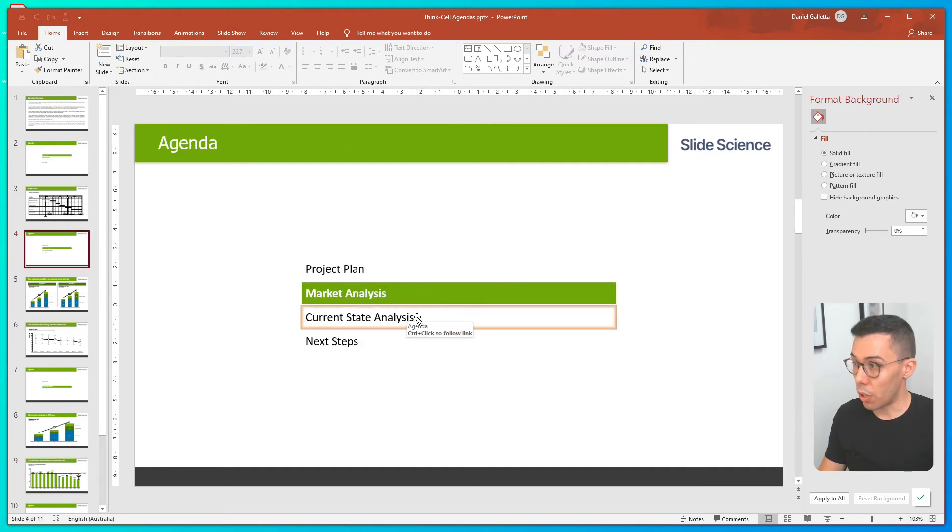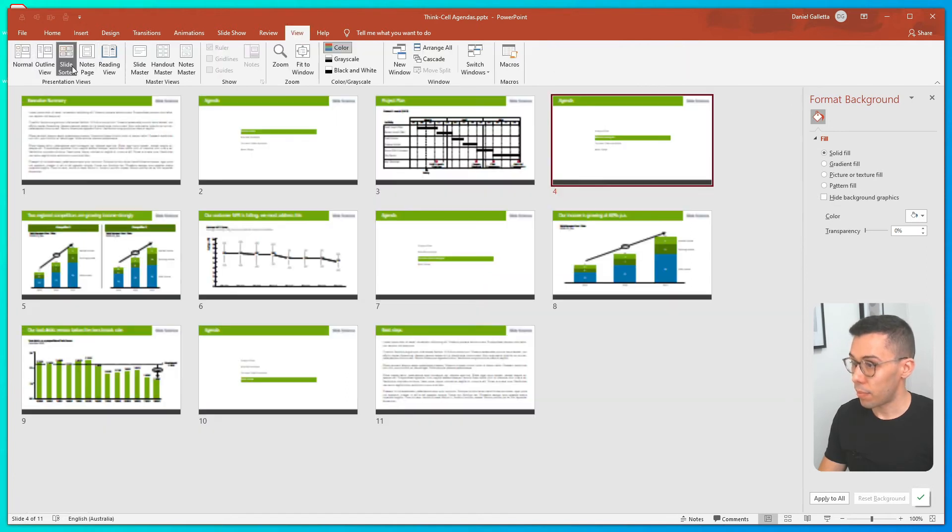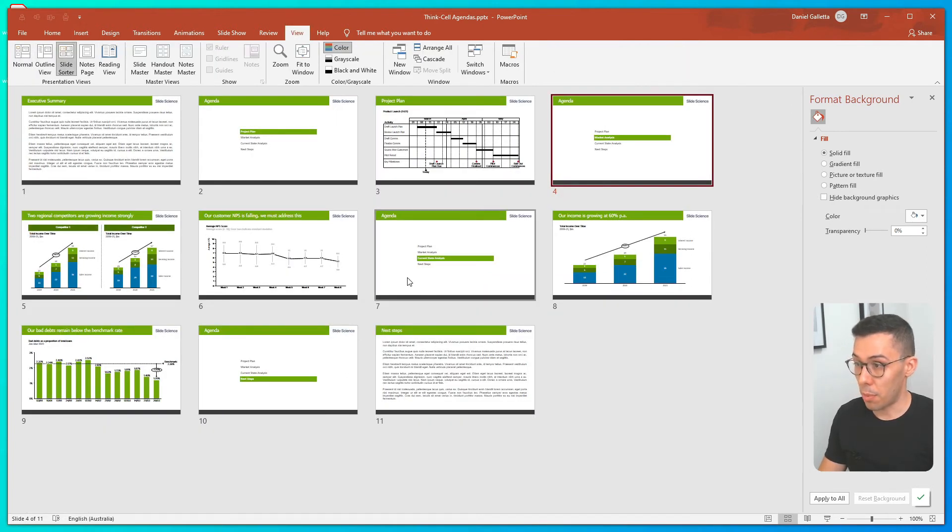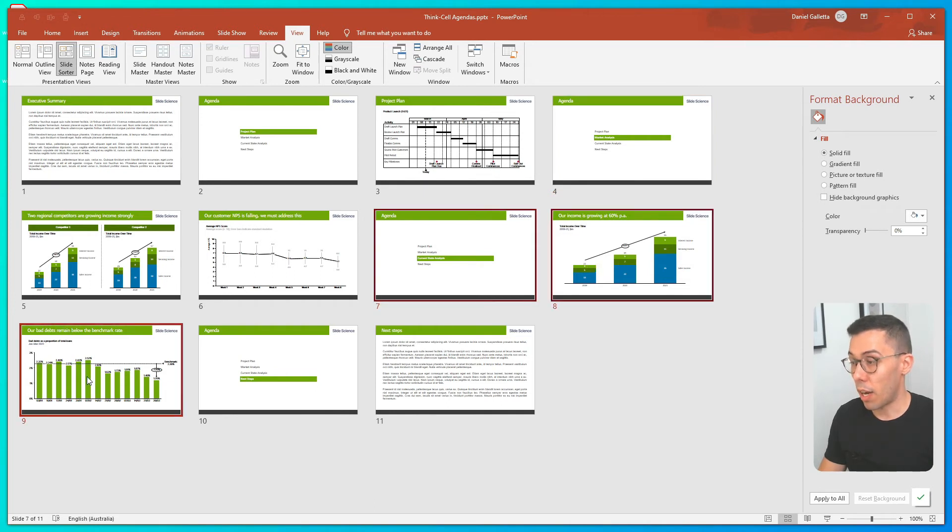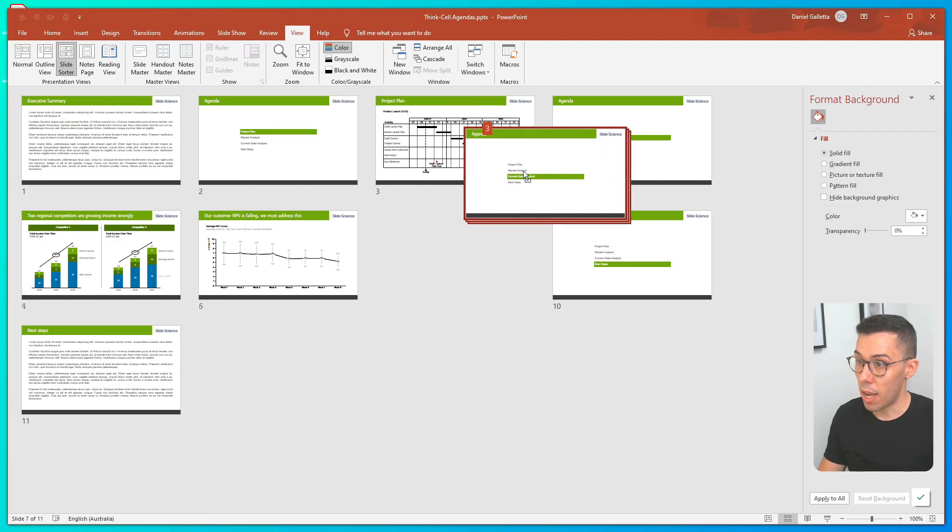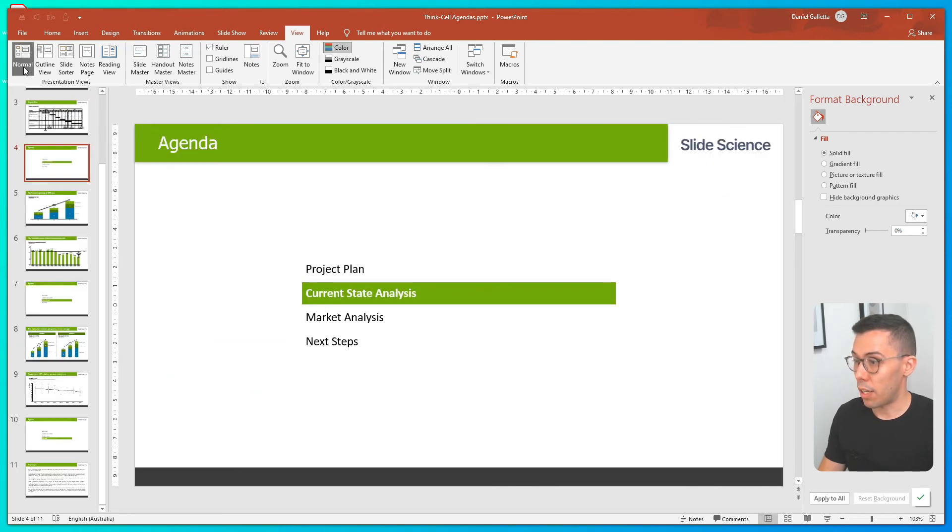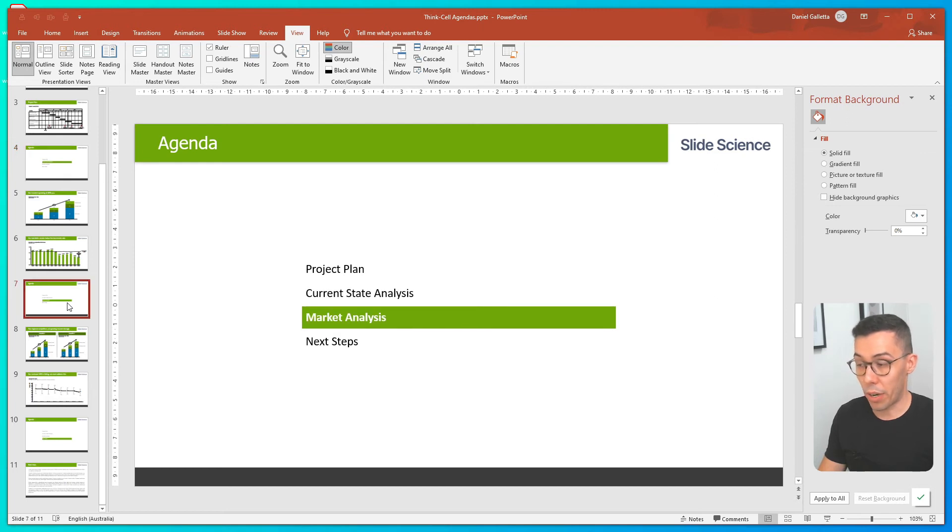We can also go into the slide sorter. And we can sort the slides as normal. So for example, I want to move my Current State Analysis back. So I've highlighted all of the slides in Current State Analysis, and I'll move them. And you'll see that it's automatically updated all of the agenda pages to be in the right order.